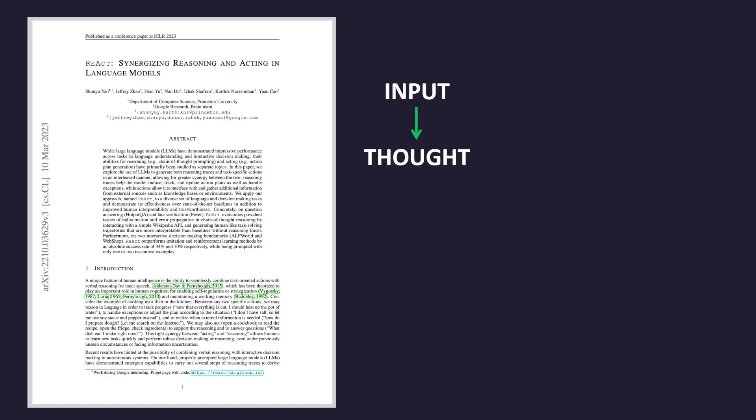For example, if I were to ask an AI to find where an author grew up, the AI might reason, I need to find an author's hometown, so I'll first search for their biography. It will then perform an action, searching for their biography in this case, before finding a result.